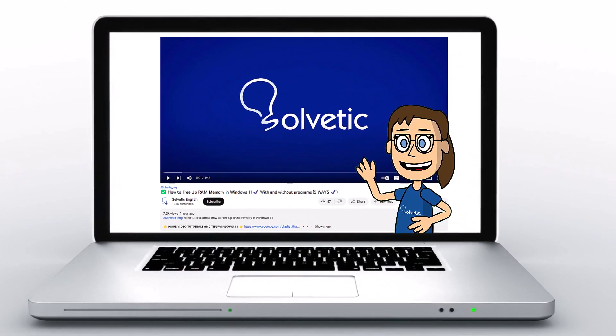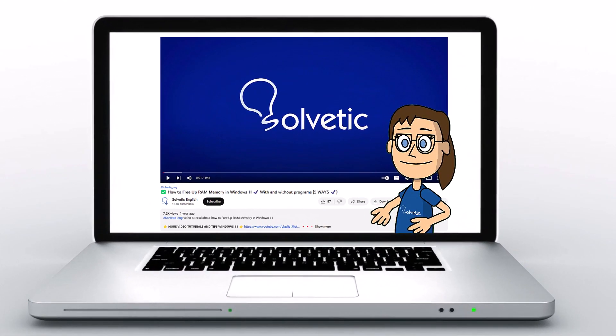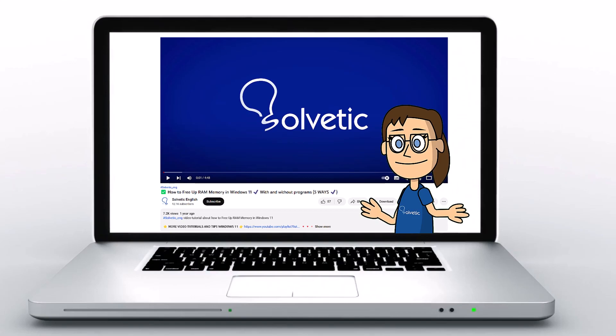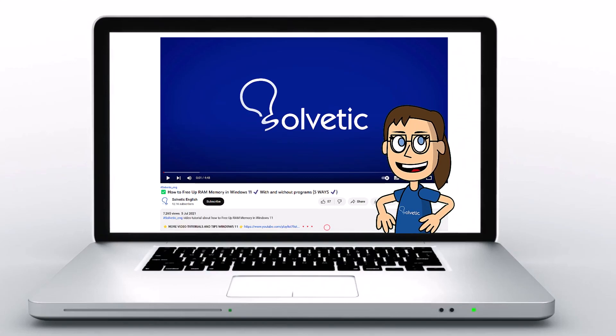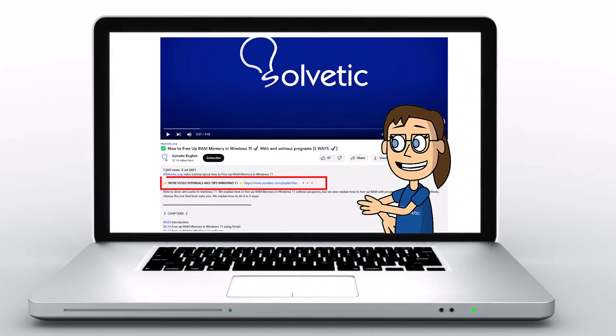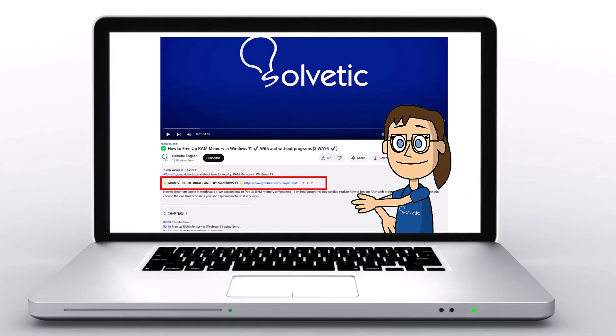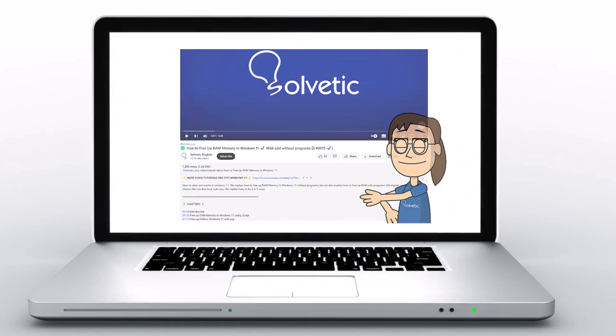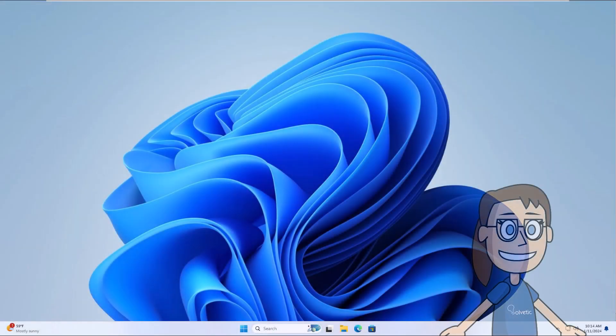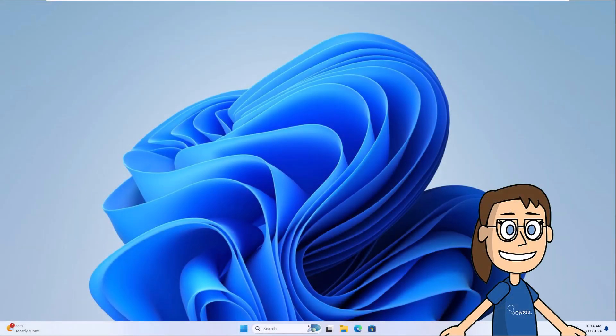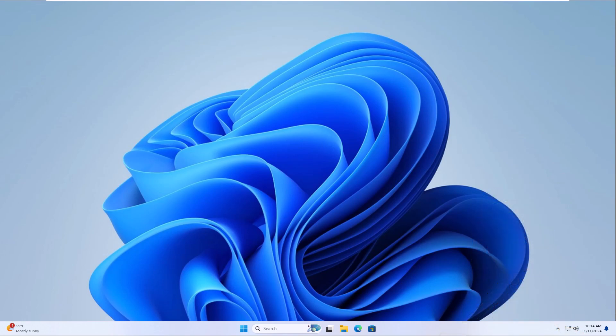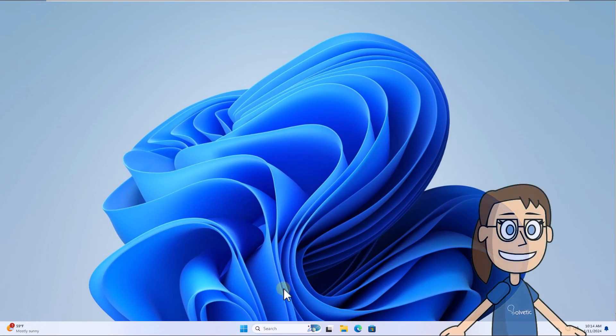Welcome to Solvetic, your channel to always learn technology easily. Below in the description you will find useful links we used in this video. Today in Solvetic we will see how to add maximizing and minimizing sound in Windows.